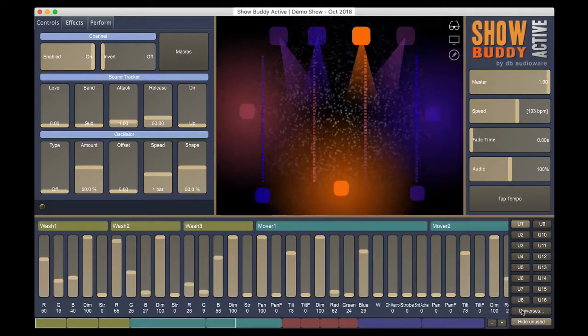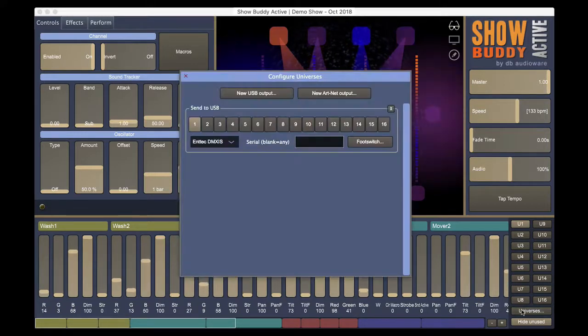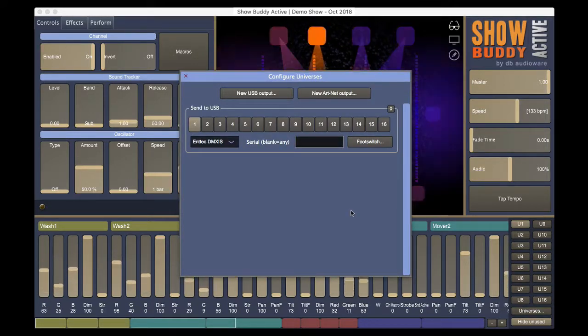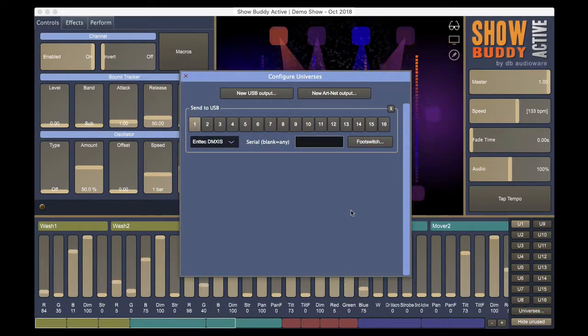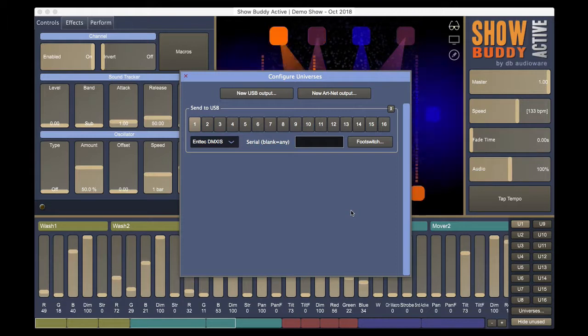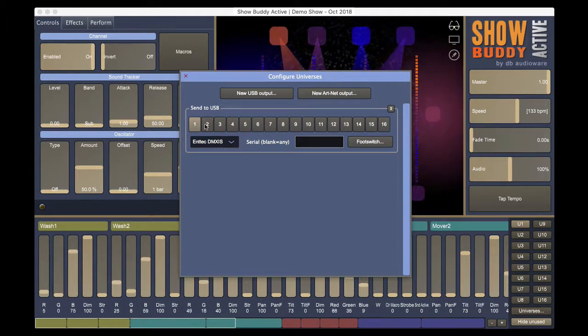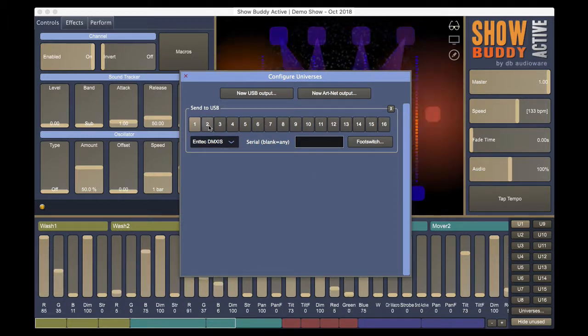Click on universes to the right side of the faders. Here, we see universe 1 is being transmitted to the DMXS hardware.